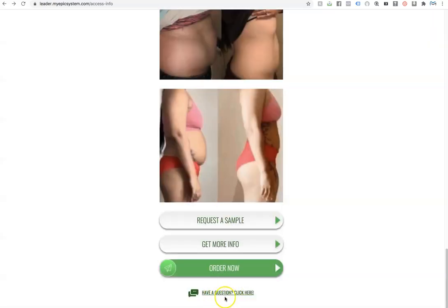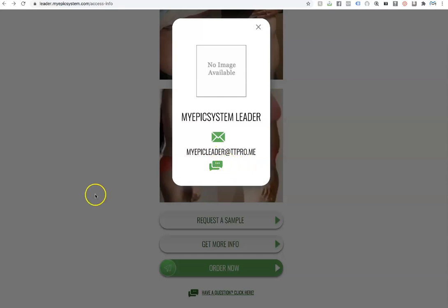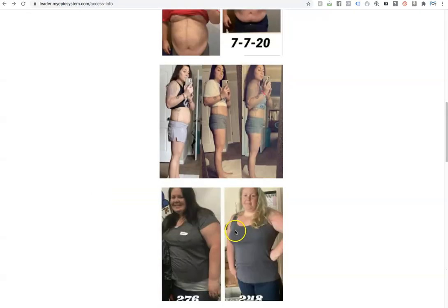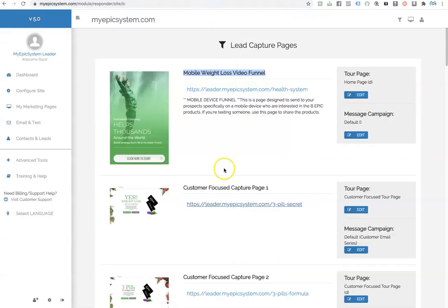And then lastly, if they click have a question, it will then show your information here. So your picture would show up, your name, your email, your phone number. So anyways, this is your customer focused page here.